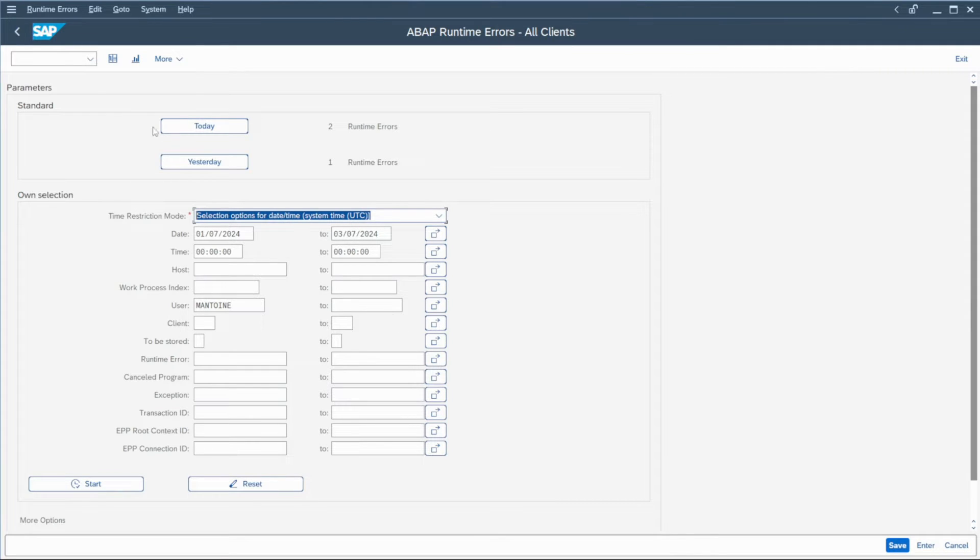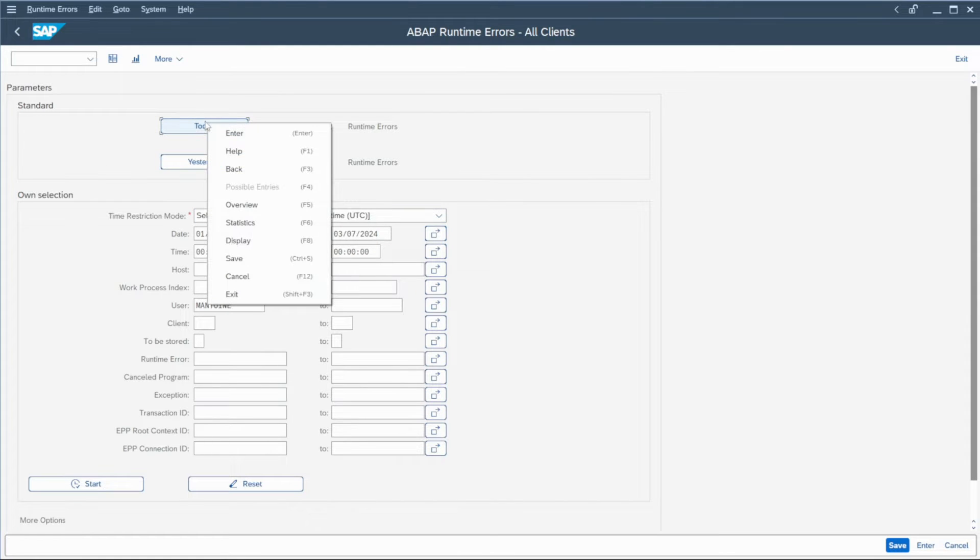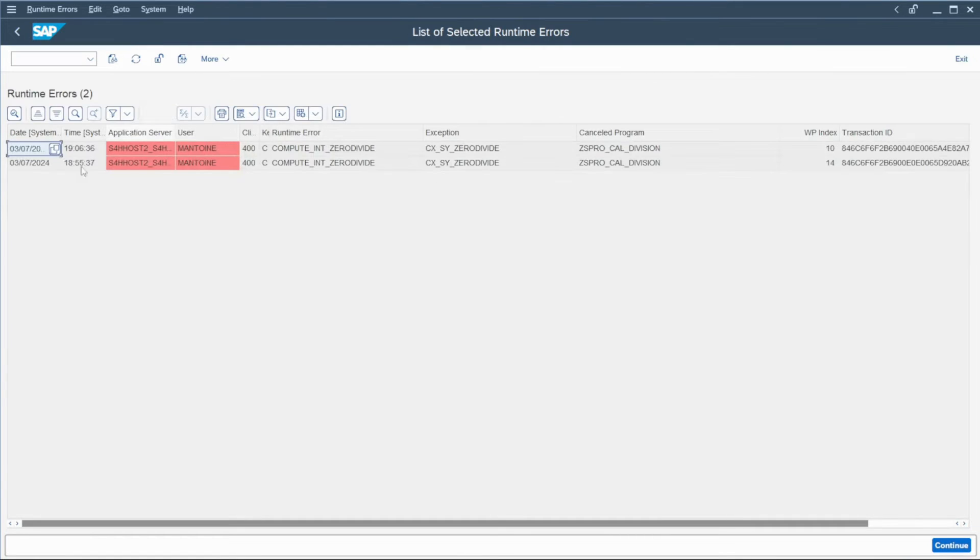But for now, let's go in the standard part, click on today and here check the dump that occurs today.